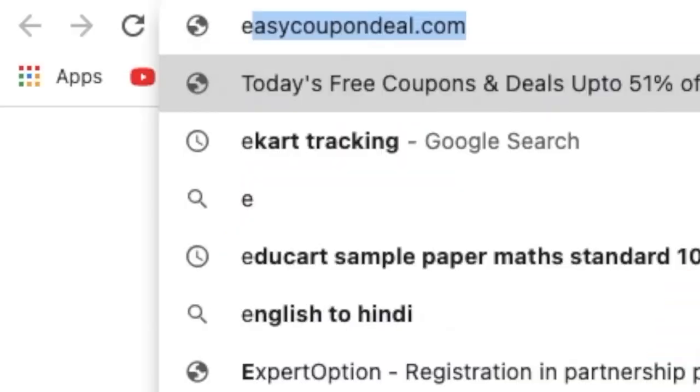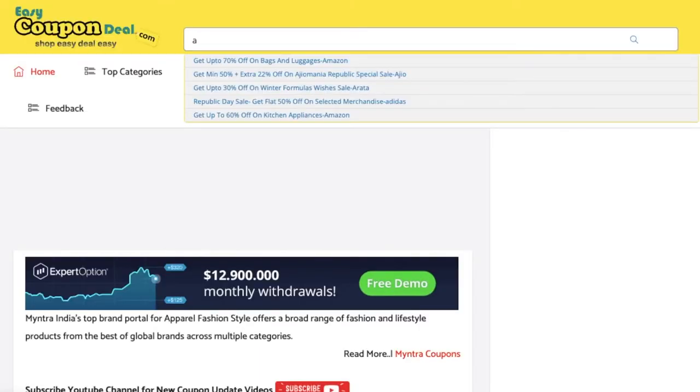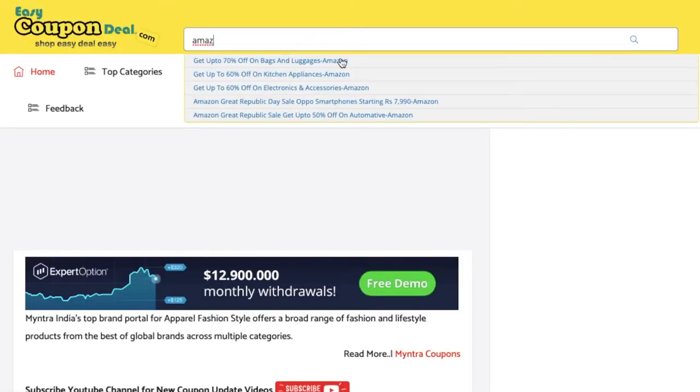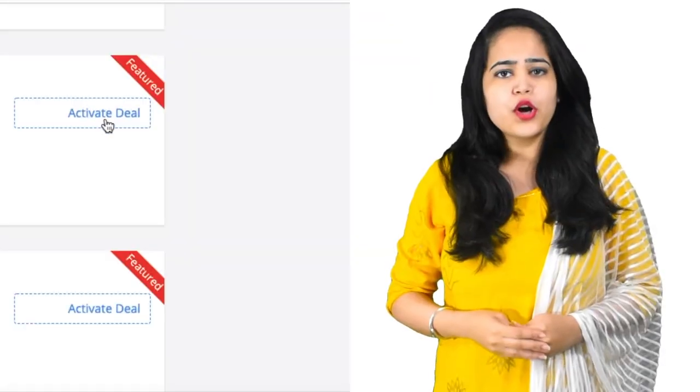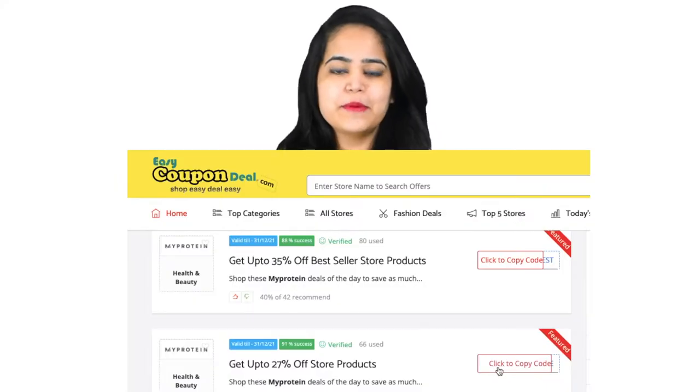Go to www.easycoupondeal.com, search the store name, and click on any title. Check all offers, click on activate deal, and click the copy button.